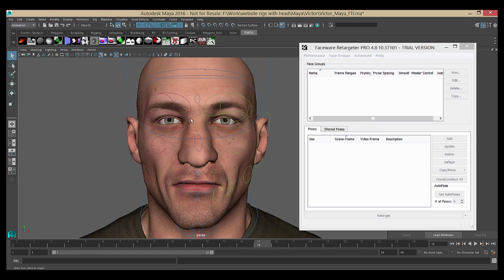I'm using the Victor rig that's available for download on our website, but the beauty of Retargeter is that it works with just about any rig available, be it blend shapes, joints, or whatever. In 3D Studio Max, biped rigs are not supported at this time, but that's about it.